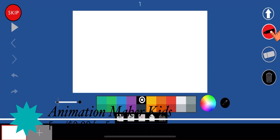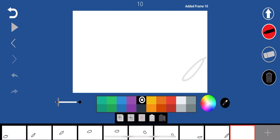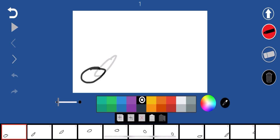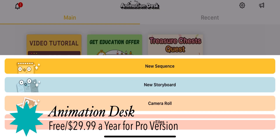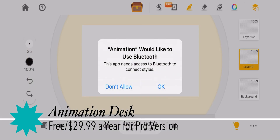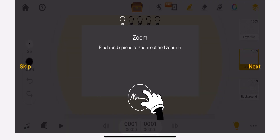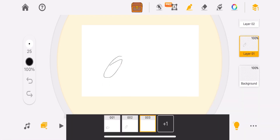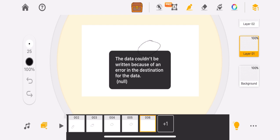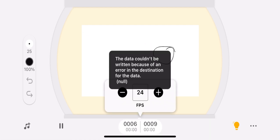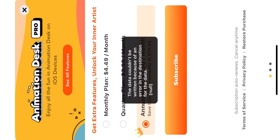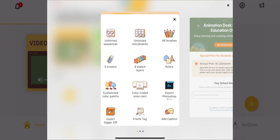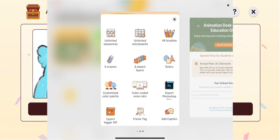Animation Maker Kids — if you have a kid who wants to make cartoons, this is the app to start them with. Probably the most fun cheap option. Animation Desk is an expensive app that you can try out for free. The user interface is made to look like an animation disc.